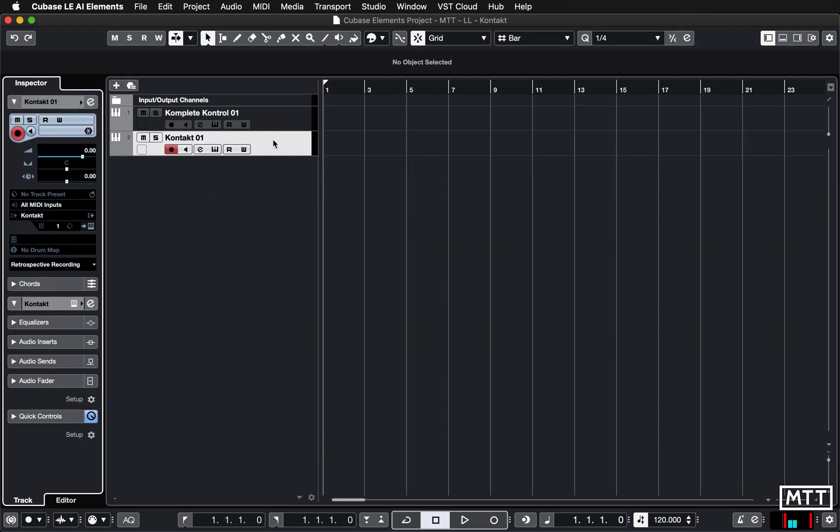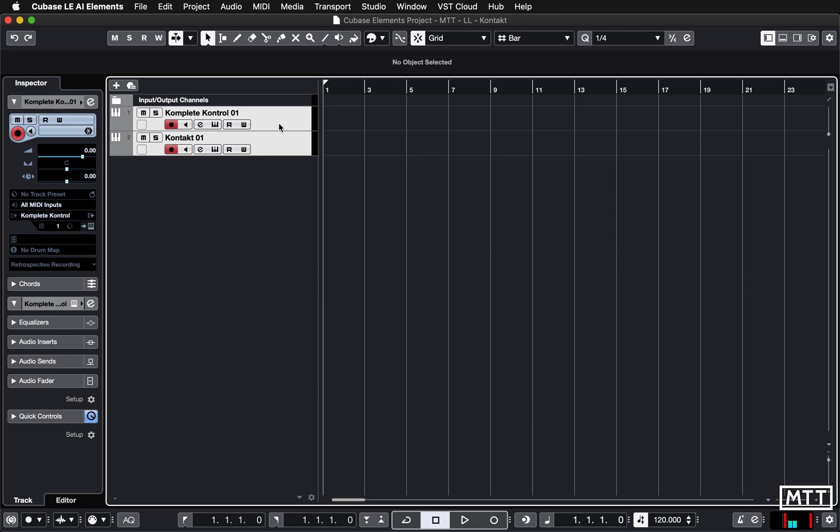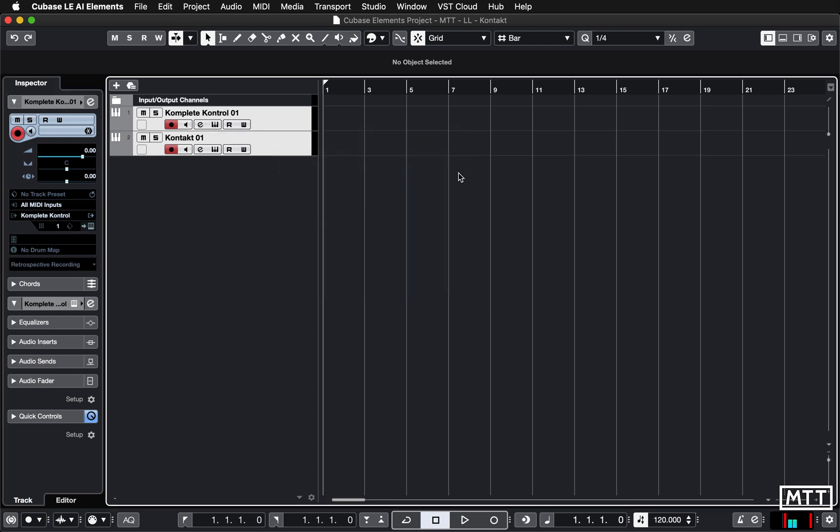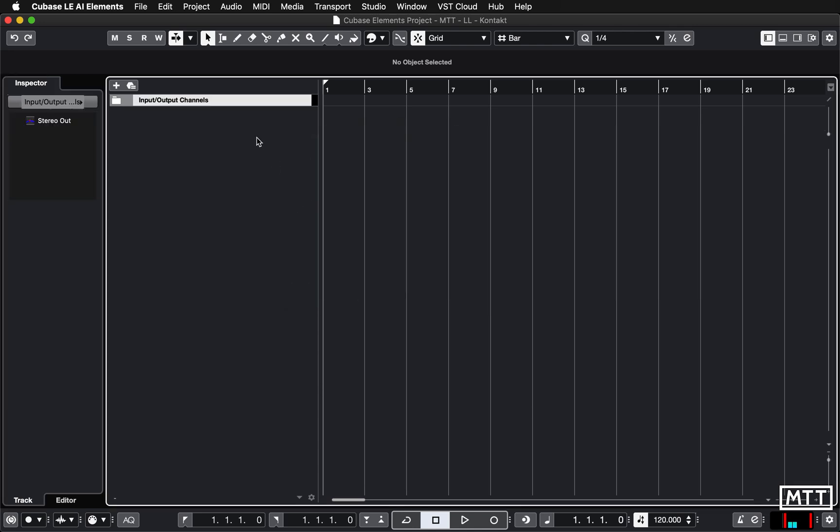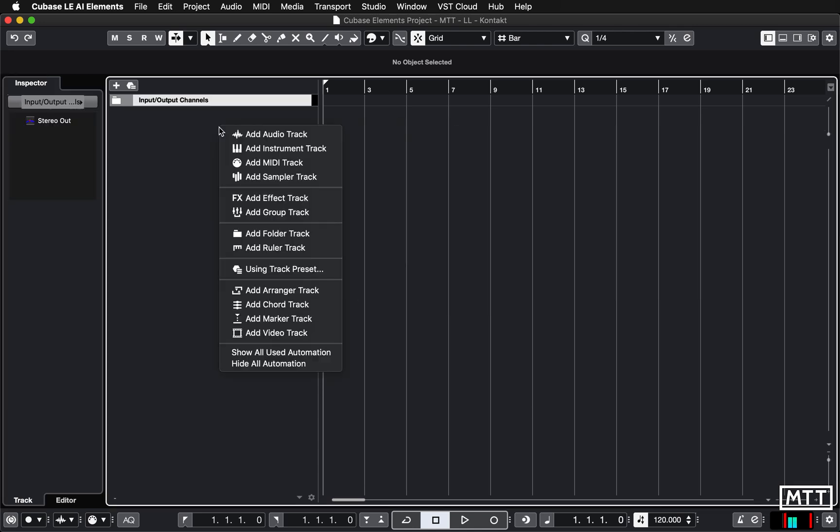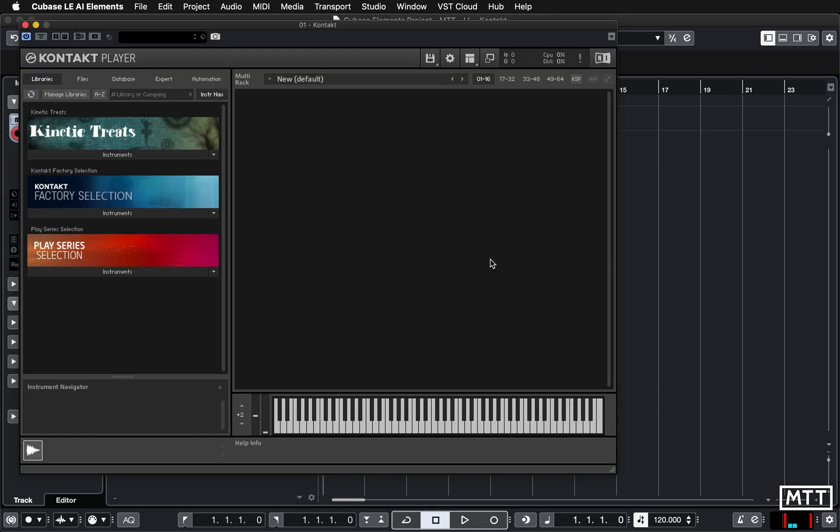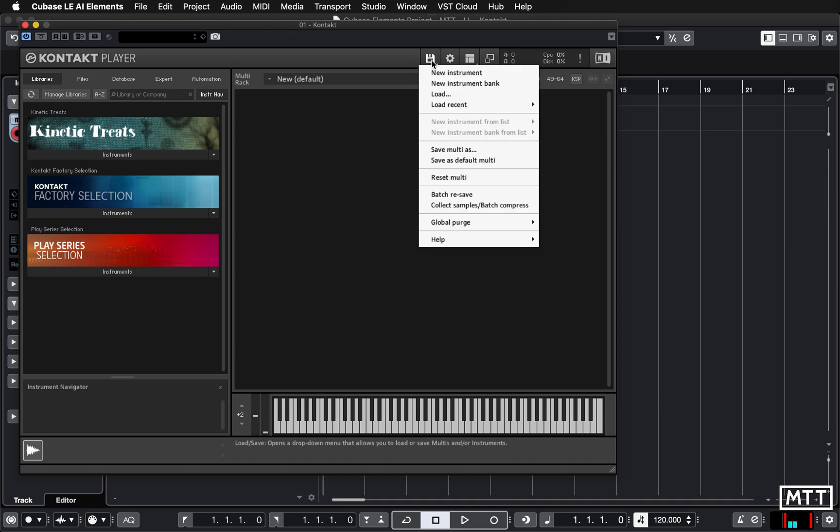I'm just going to show you how easy it is. Just going to get rid of both these tracks so you can see there's no cheating occurring. Add an instrument track with Kontakt in there. There's our blank Kontakt. Click the floppy disk icon.